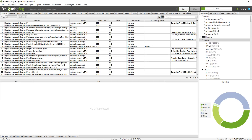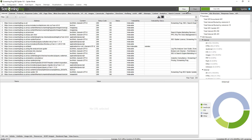If you'd like to crawl more than that or have access to the advanced configuration options — things like JavaScript rendering, saving of crawls, custom extraction, integration with Google Analytics, Google Search Console and lots more — you can buy an annual license for £149.